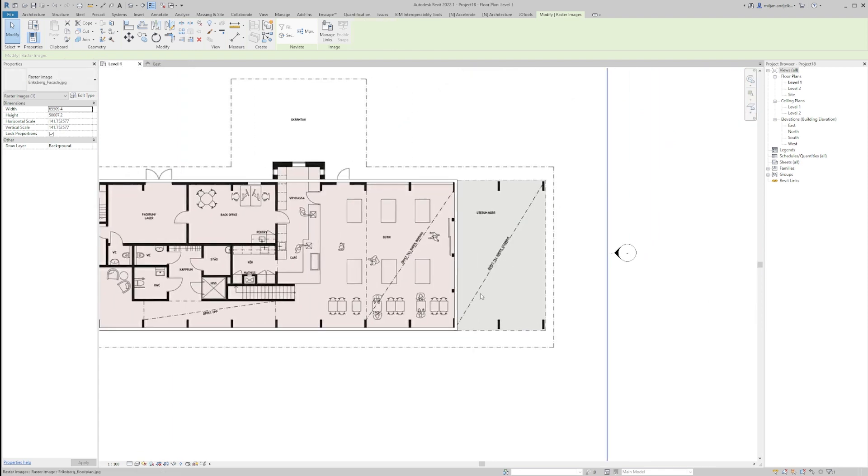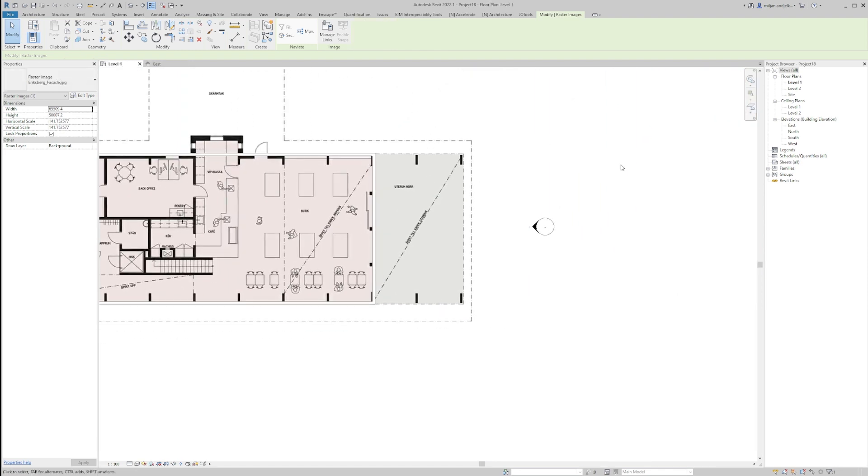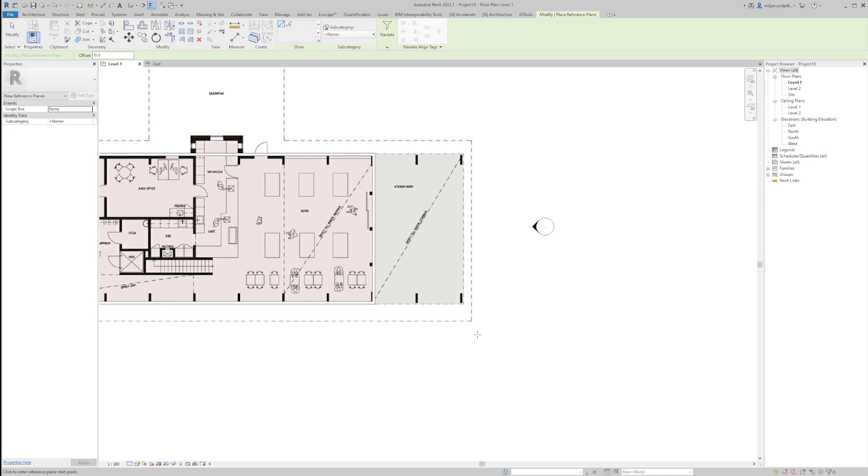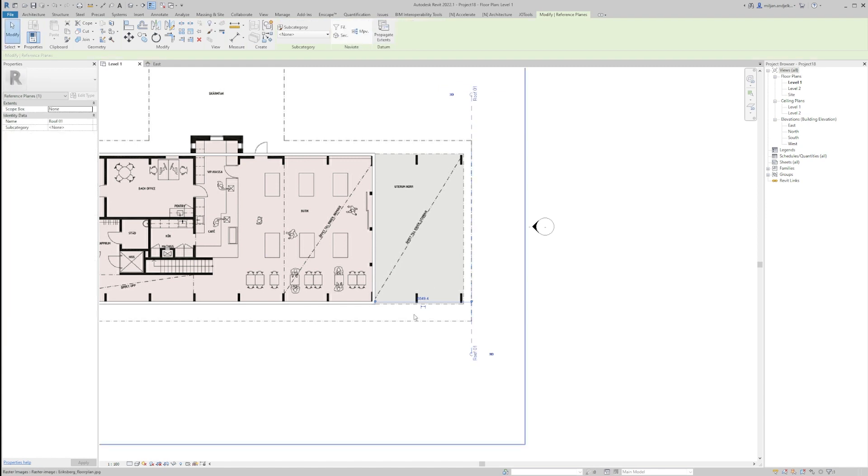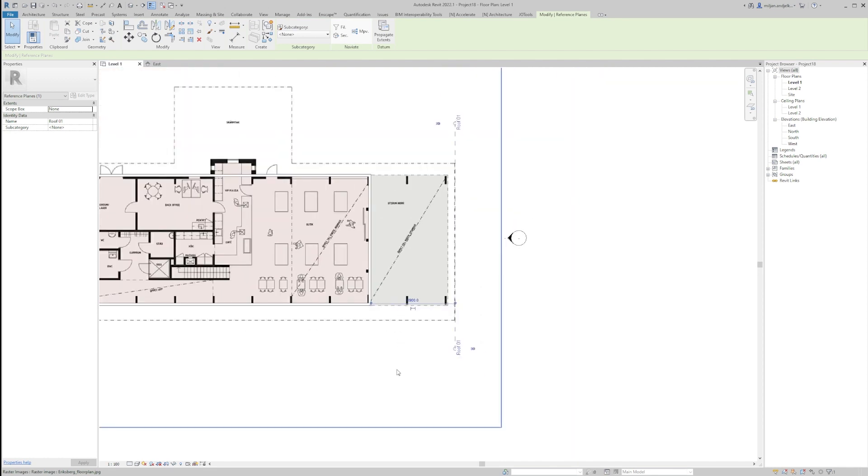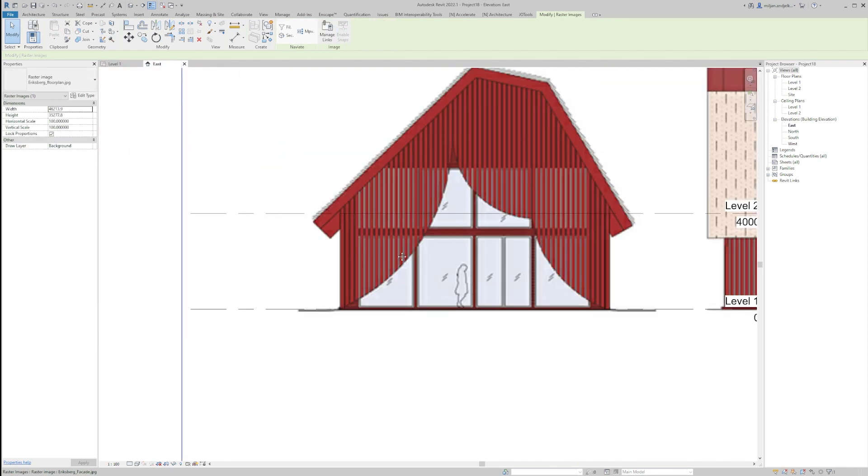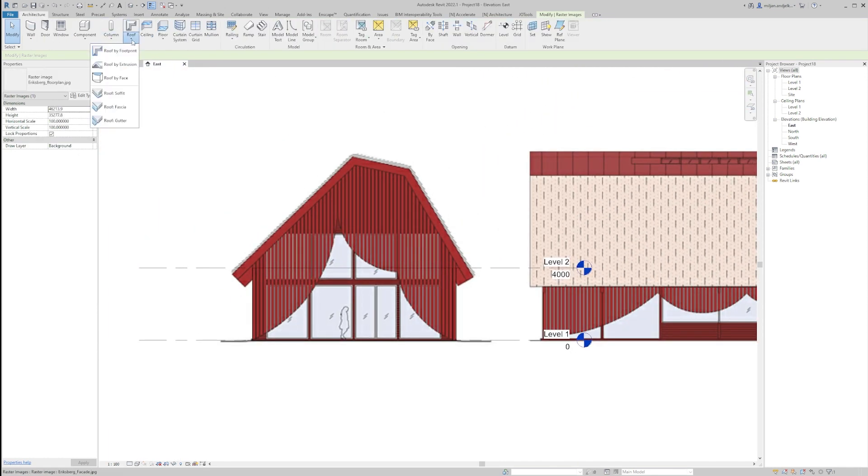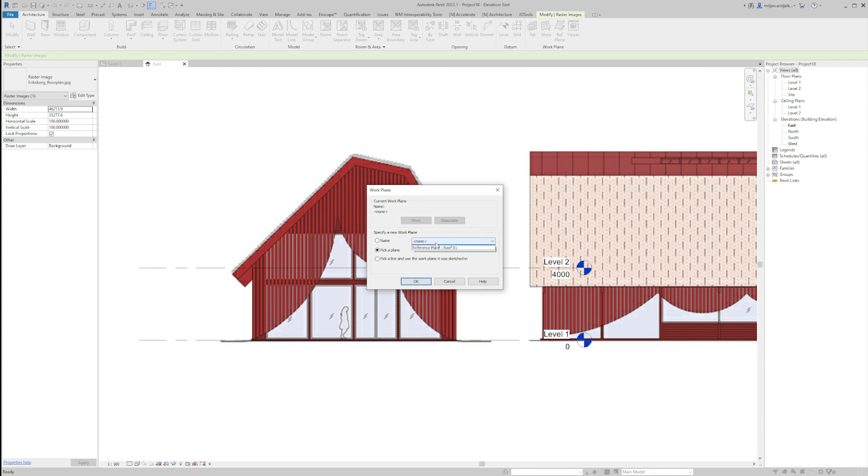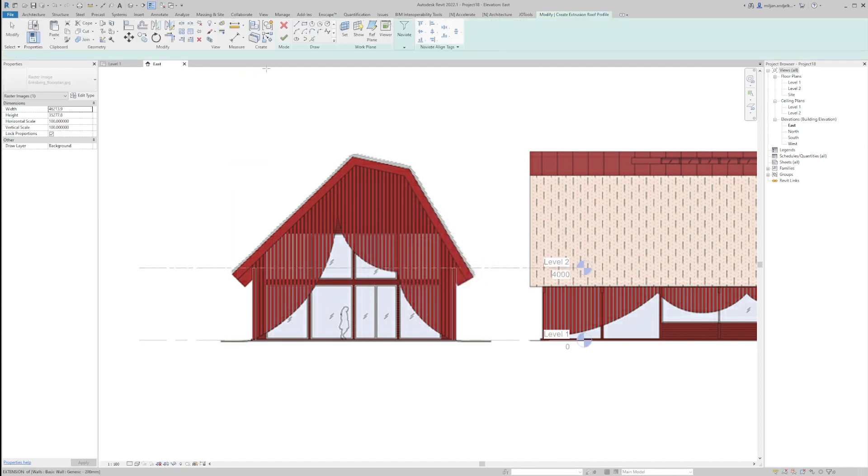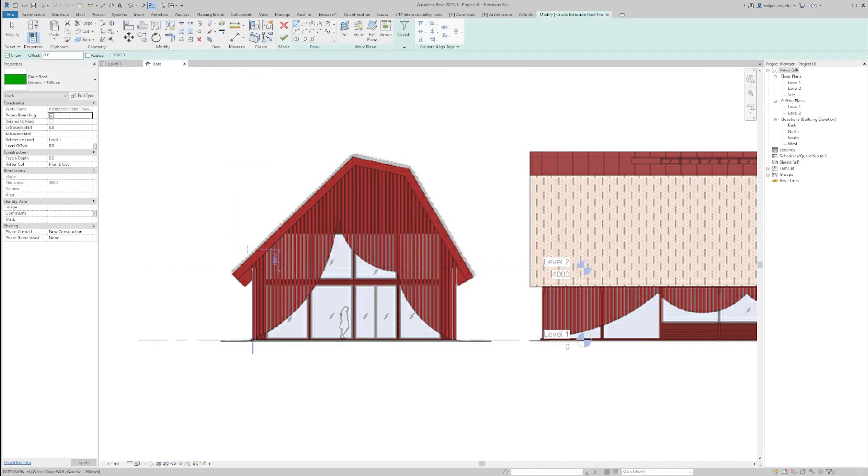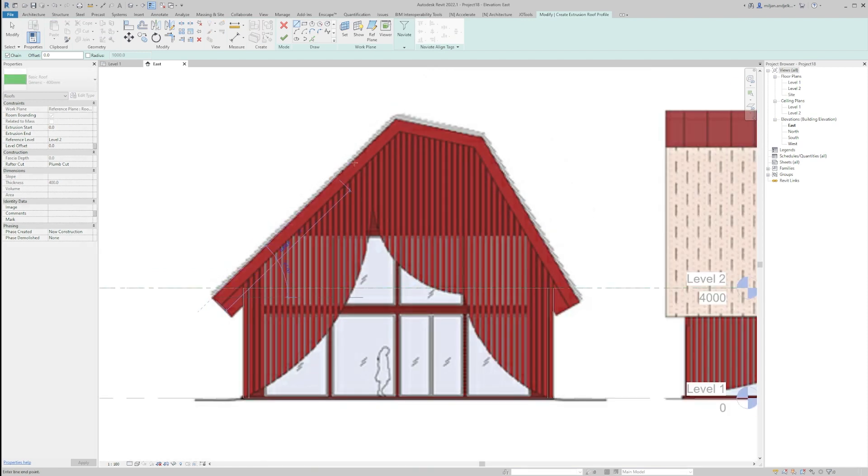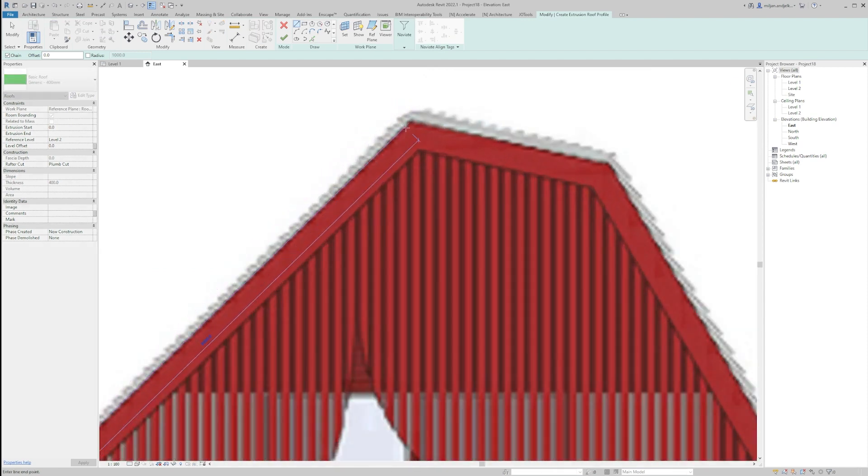We'll go back to the floor plan and we'll create a reference plane here. We'll name it as roof01 and we'll just put it 6.9 meters from this wall here. Again going to the east and let's create the roof by extrusion for a plane, create this roof01, okay, and just draw the line above.